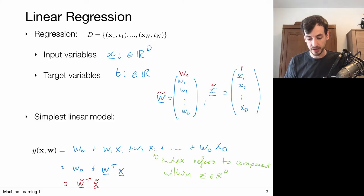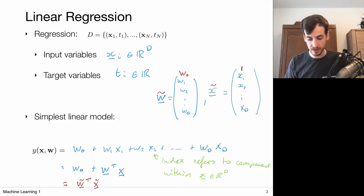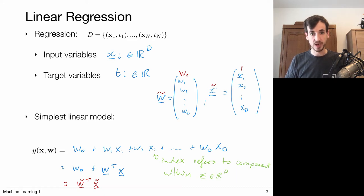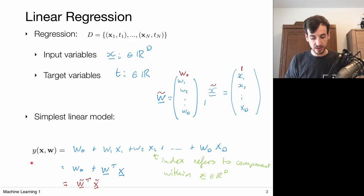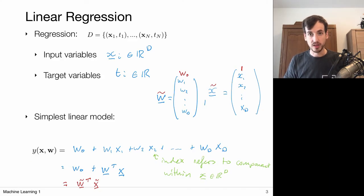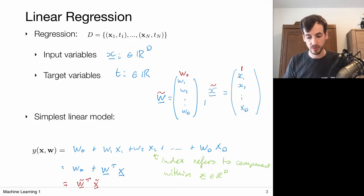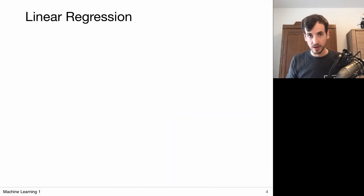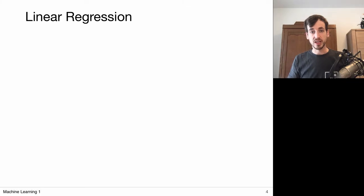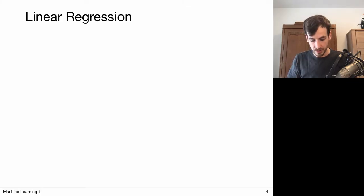Sometimes we're going to use this extra prepended bias — including the bias in the set of weights — and sometimes we treat it separately. It should be clear from context. The main point is we have a linear model, which means we're taking linear combinations of the input vector, assigning one weight to each vector component.